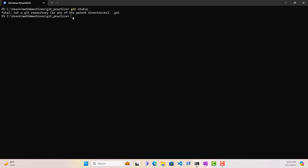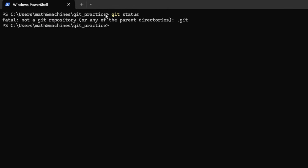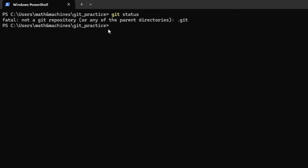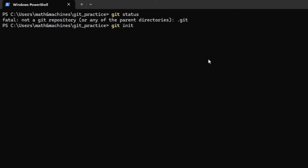That brings us to an important question: what is a Git repository? A Git repository is any folder or workspace which is being tracked by Git. What we have here in GitPractice is a folder we created, but it is not yet being tracked by Git. This message is indicating to us that we have to convert this folder into a Git repository, or tell Git to start tracking this project, before we can successfully use git status on it.